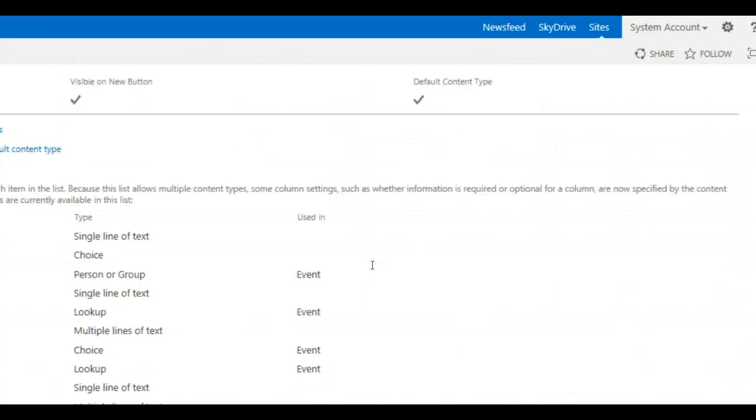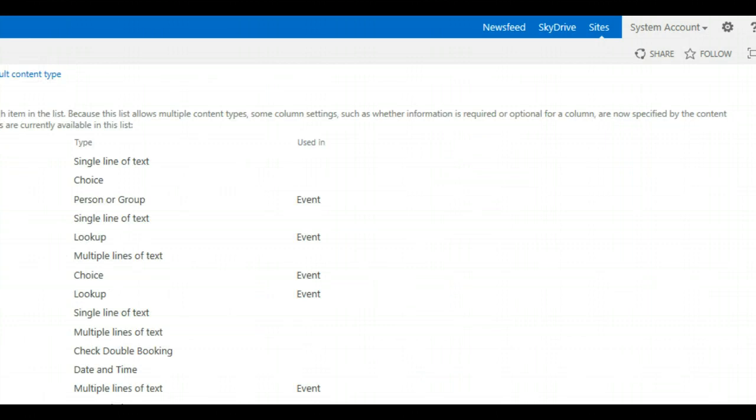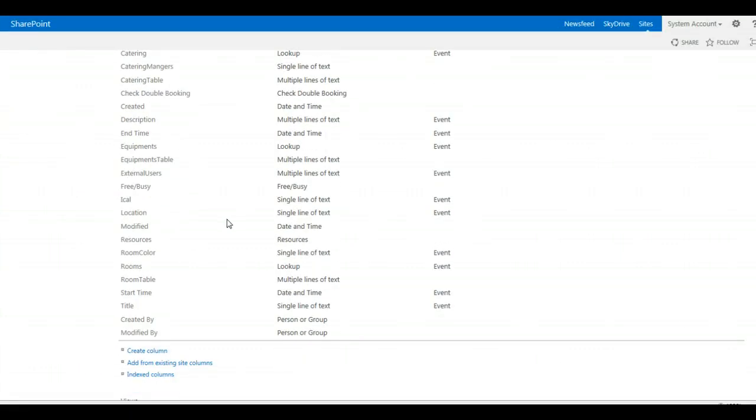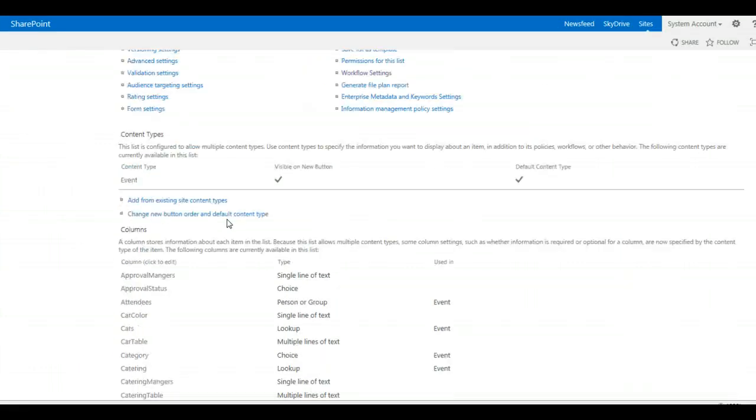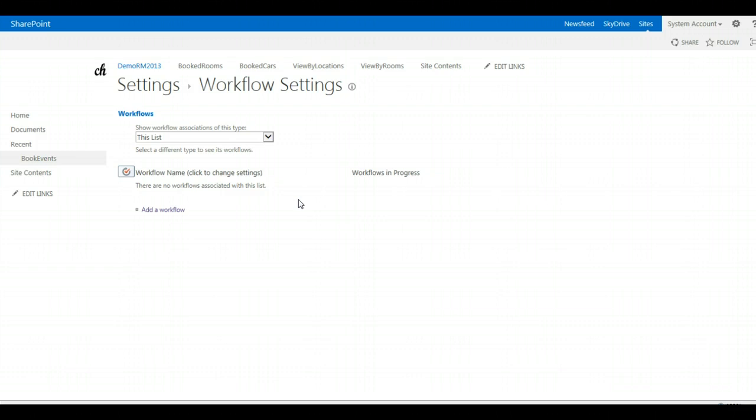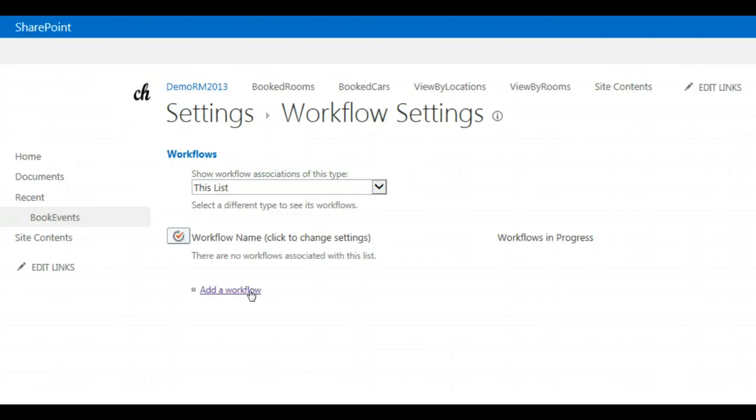Here you see all the fields which are available for your booking form. On the workflow settings, you can just click on add a workflow.